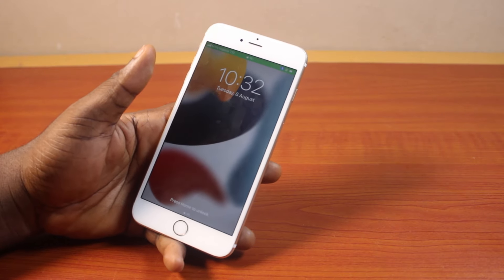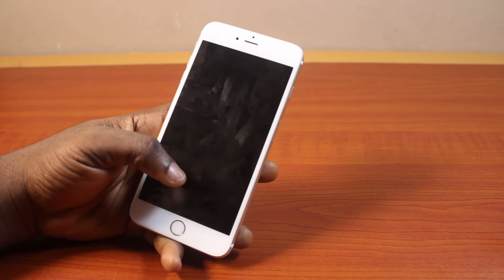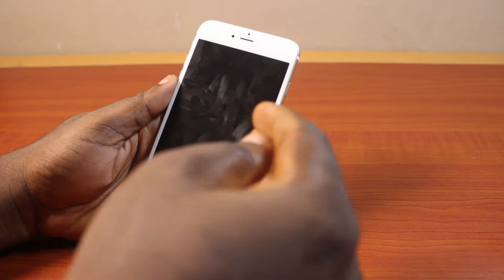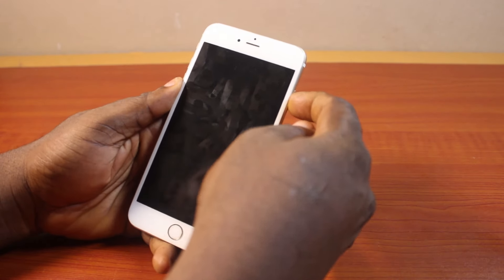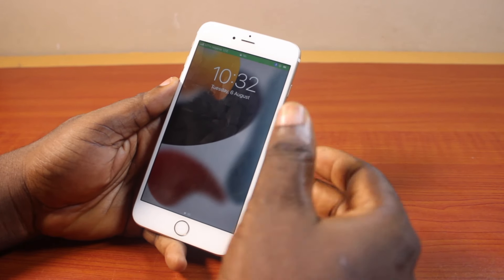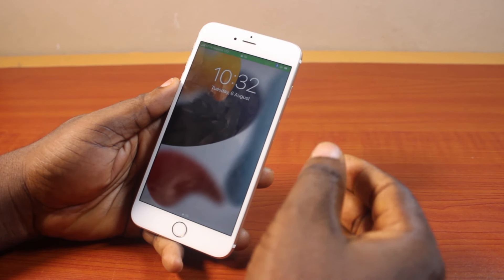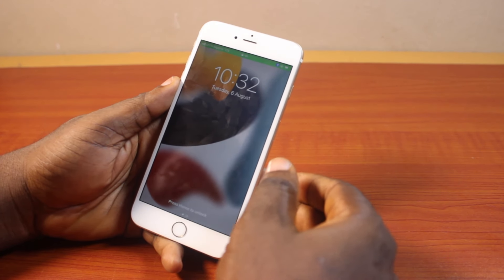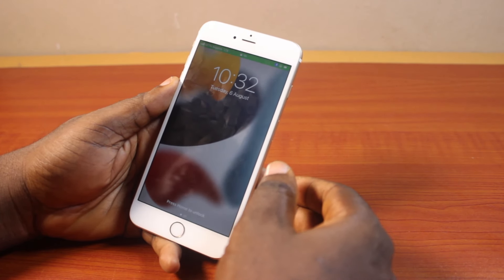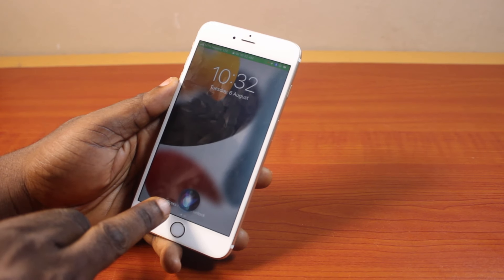In this video, I'll detail how to use Siri on lock screen. So if you have an iPhone and your phone screen is locked and you want to use Siri on the lock screen, you can just say, Hey Siri, can you help me?